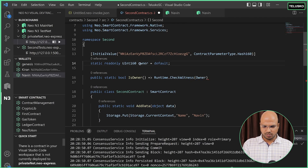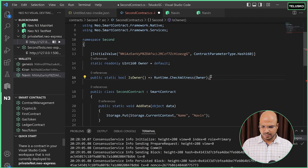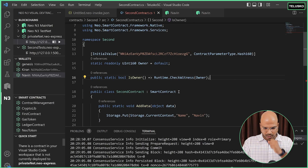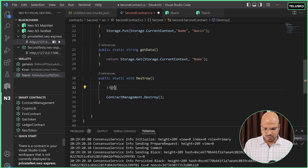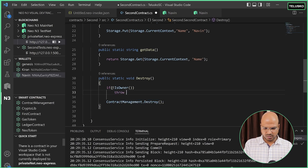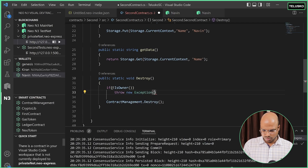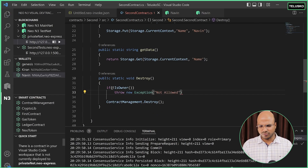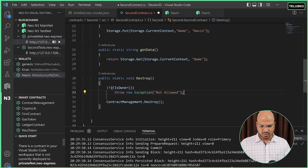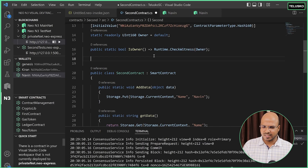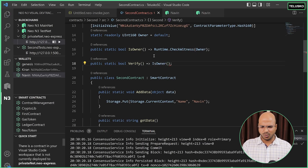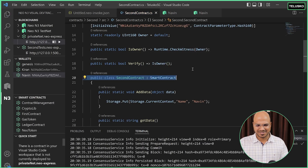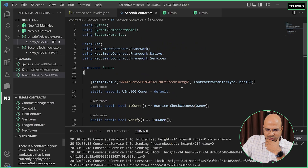When you switch between multiple languages, you get confused with the standards the programming language follows. So basically for destroying, we first check if it is the owner. If it is not the owner, we throw an exception — 'not allowed' — because only the owner can destroy the smart contract. We can also define a public static bool method called Verify, which will check if that's the owner by calling IsOwner. So we have added these methods and this should work now.